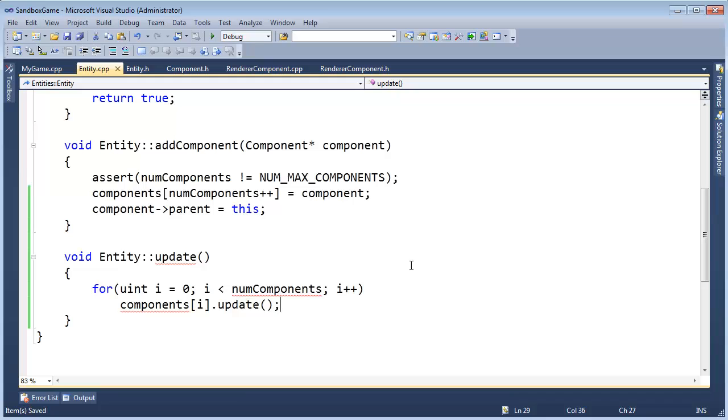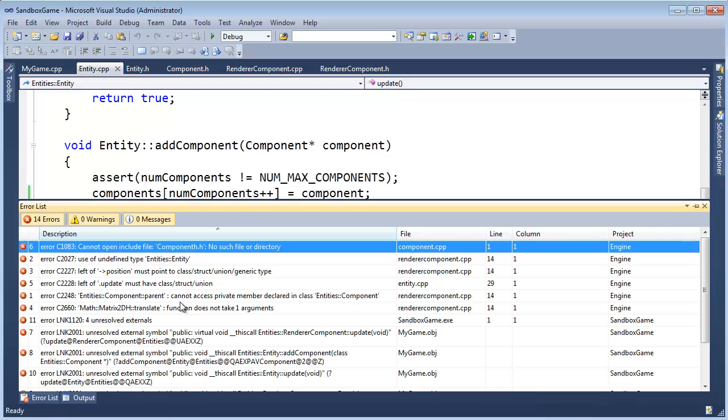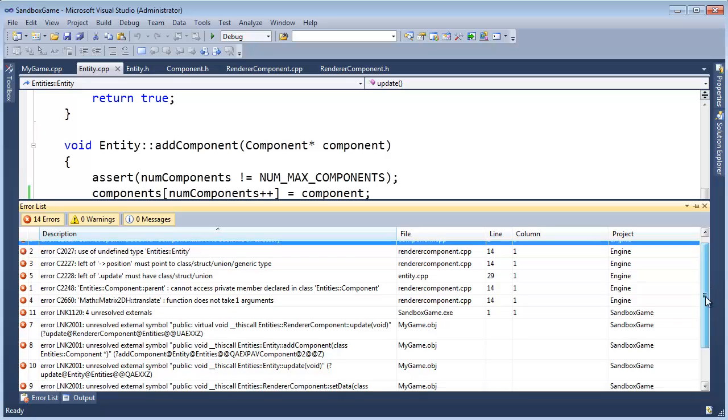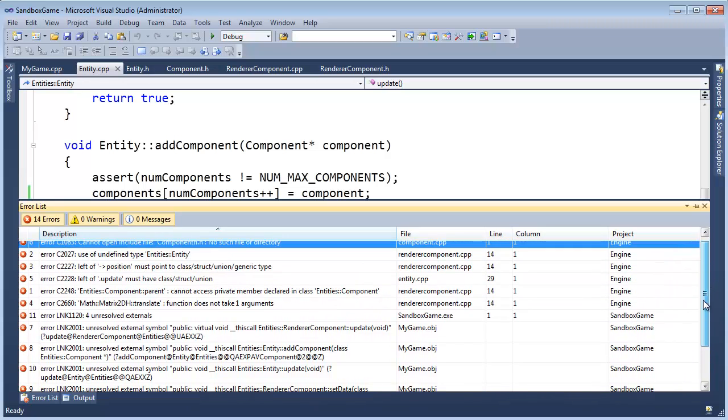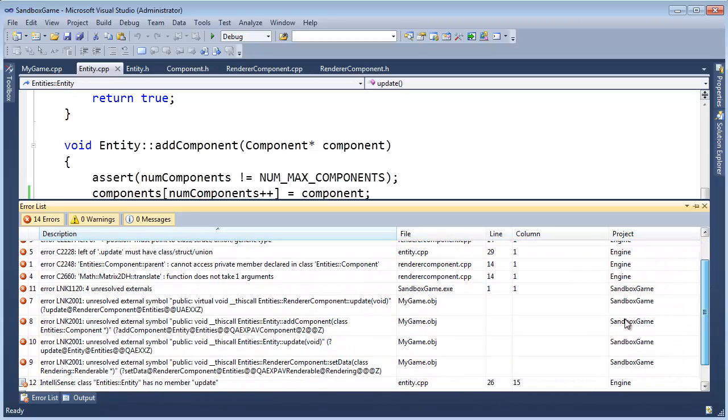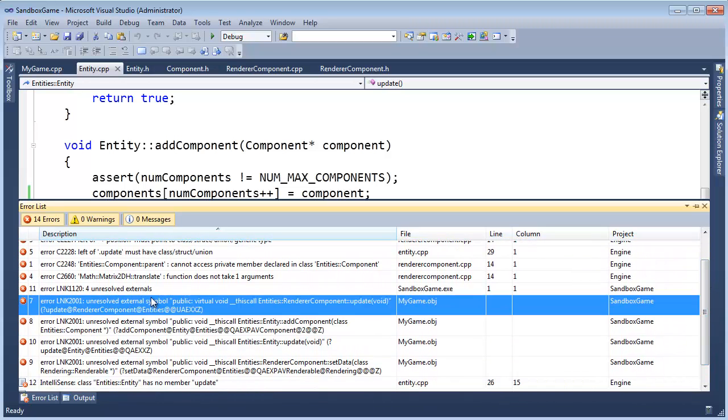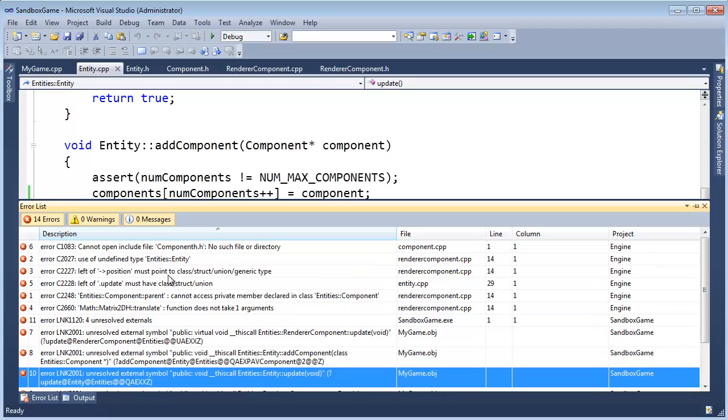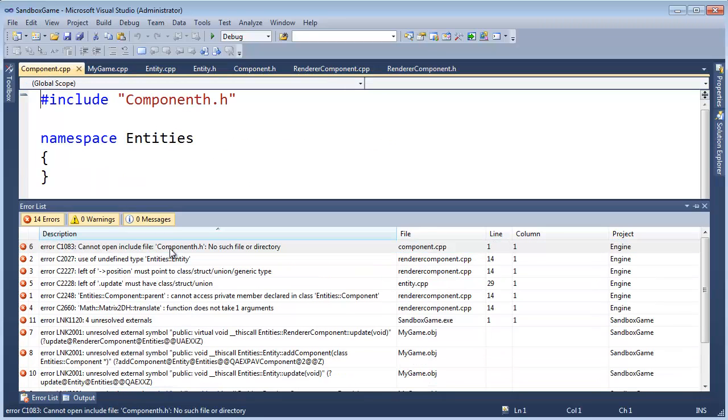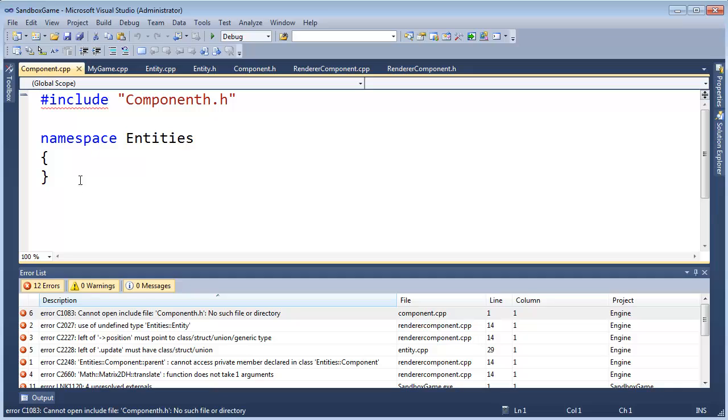So, let's build and see what the compiler is going to complain about. I'm sure we have several build errors. Holy smokes. Well, actually, that's not too bad. Linker errors. Well, again, linker errors are scary, but if you see linker errors, that means you're kind of getting close to the end.